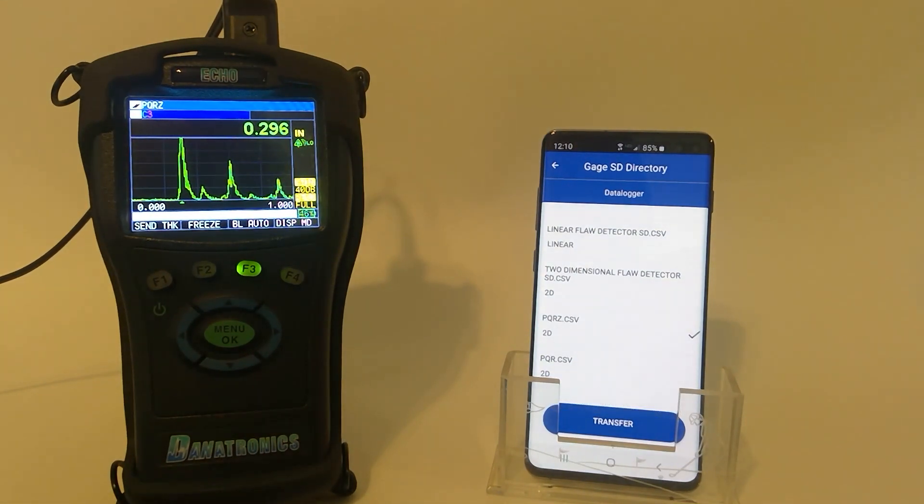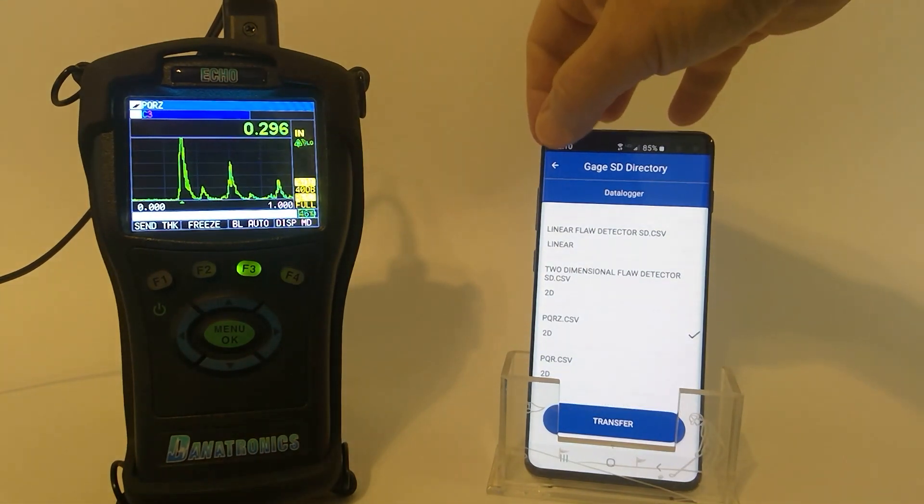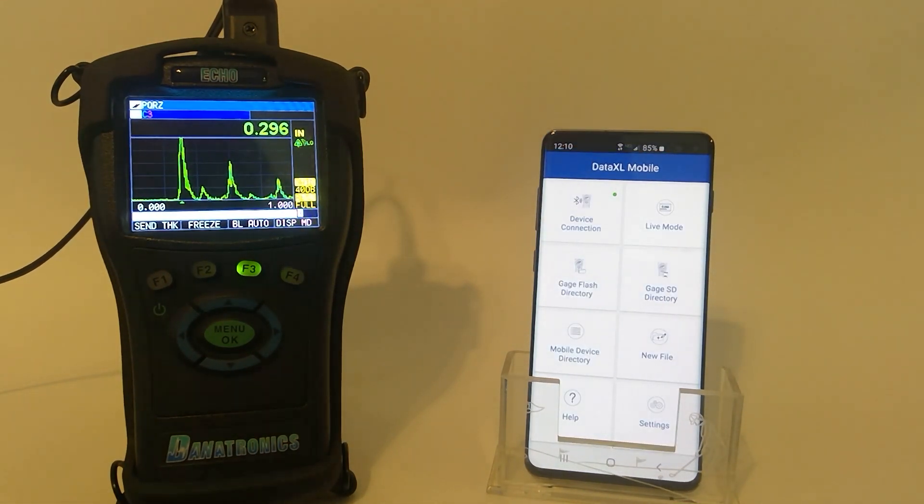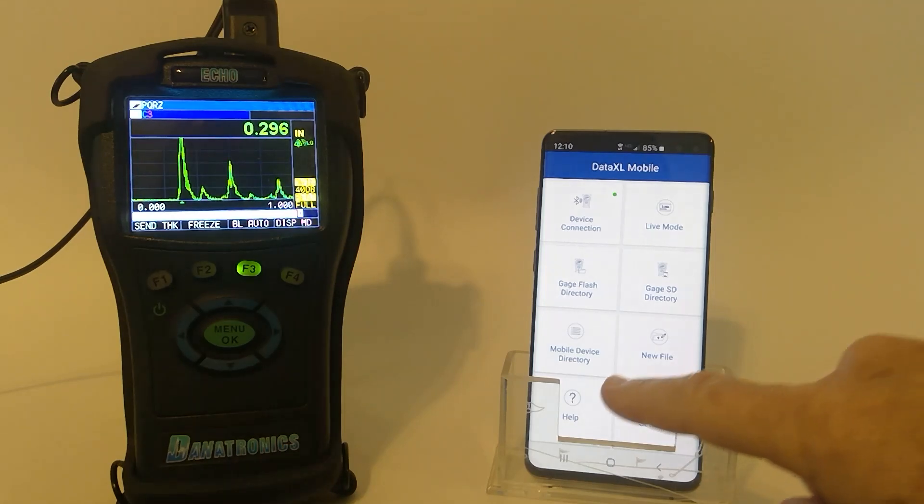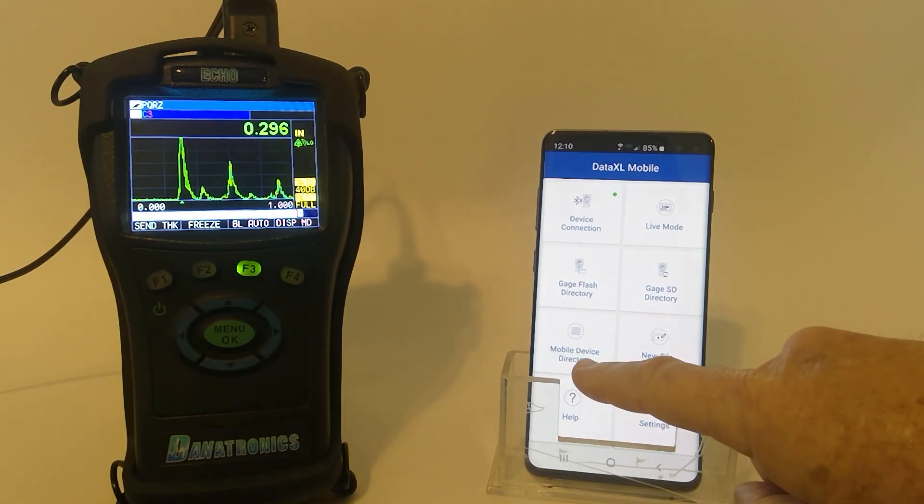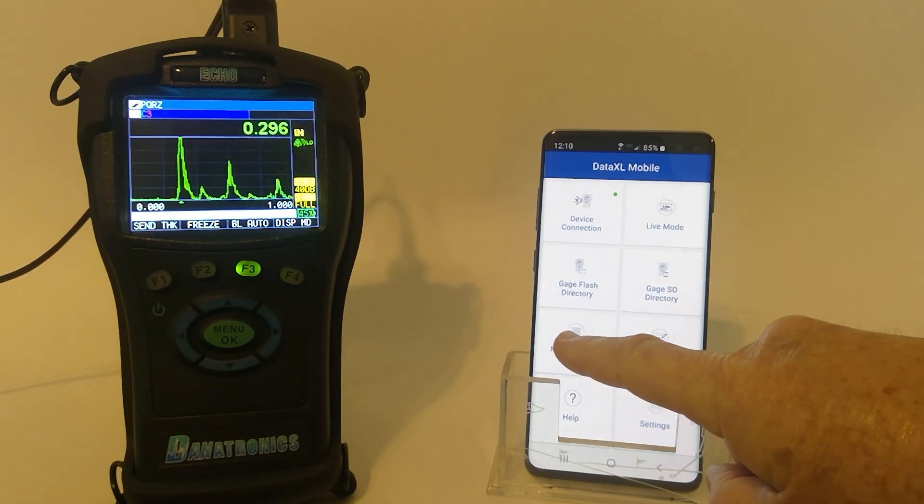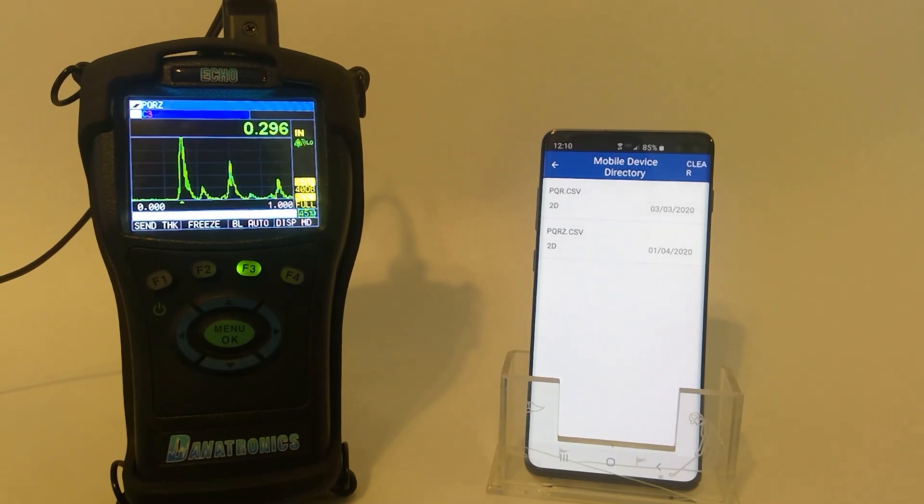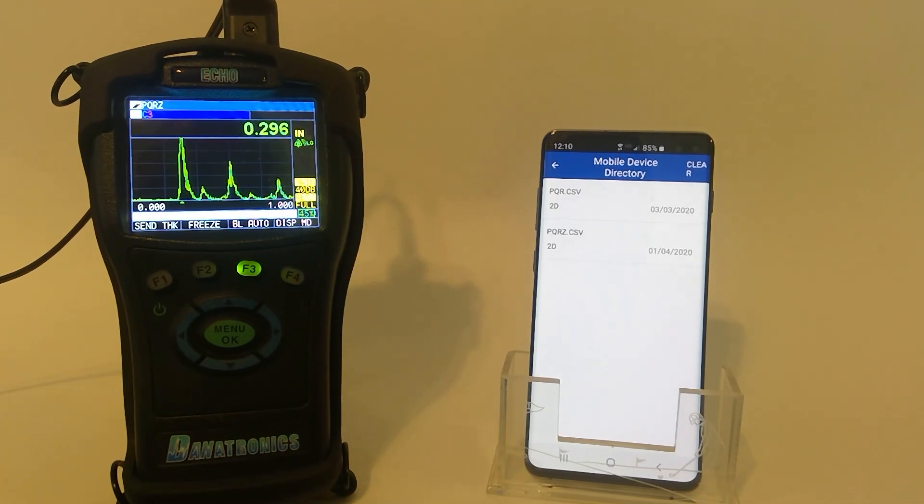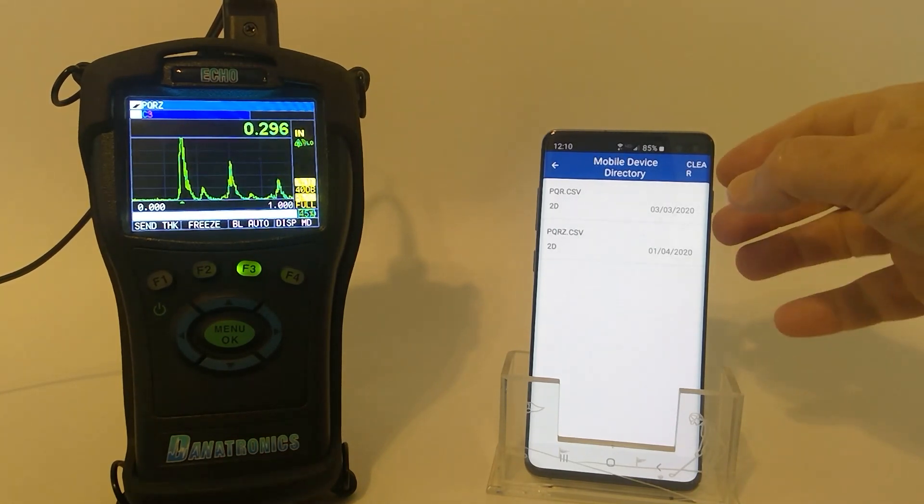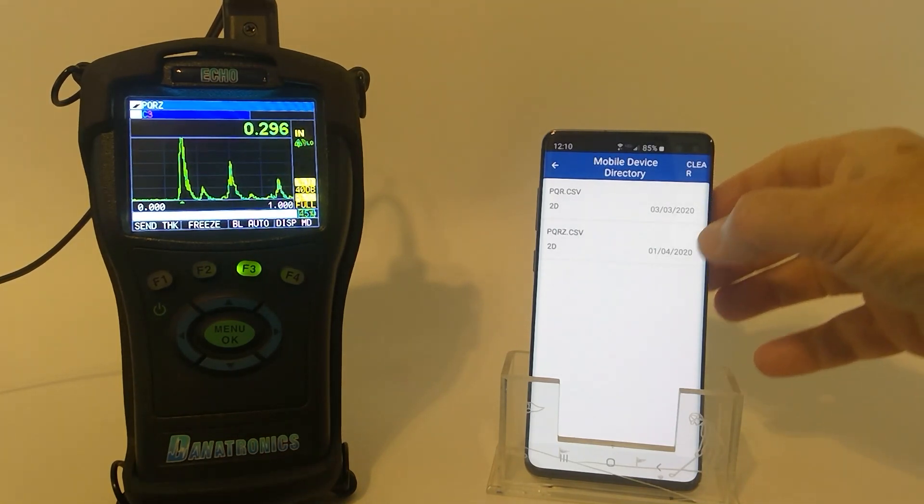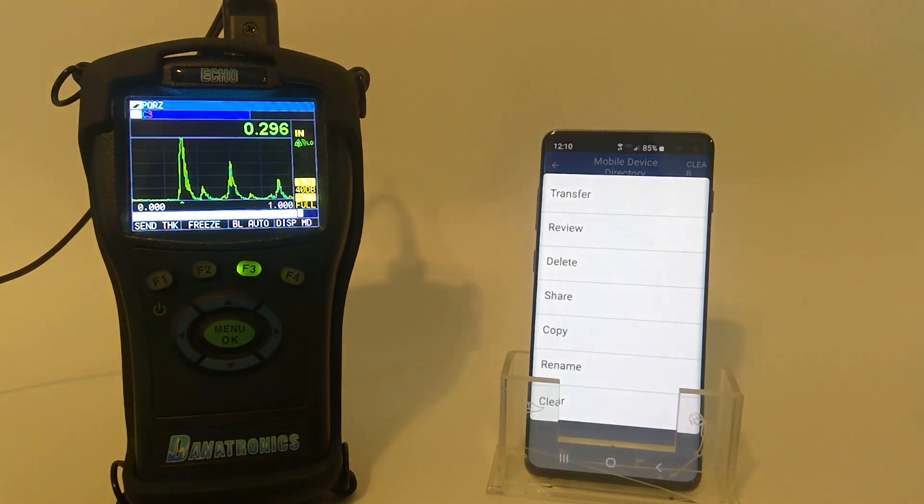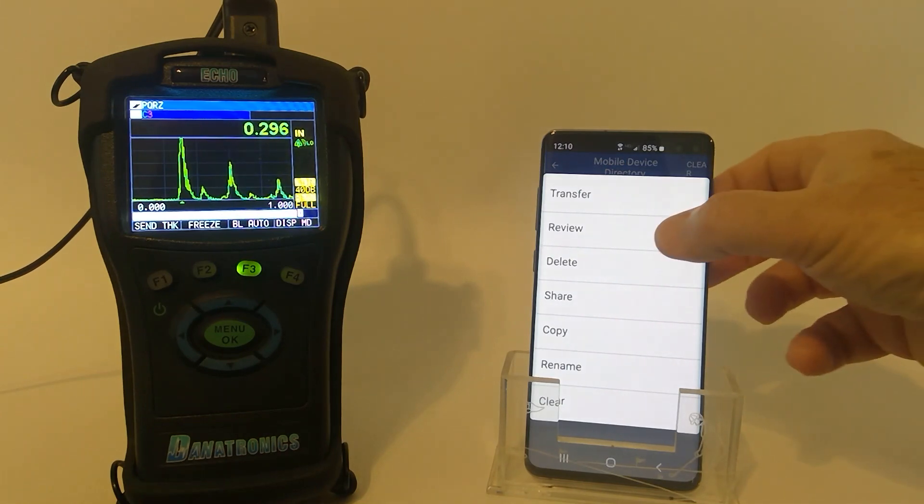Now that that is completed, I can go back, and now I can view that data in the mobile device directory. I tap on it. Here is my file. And I want to review that file.